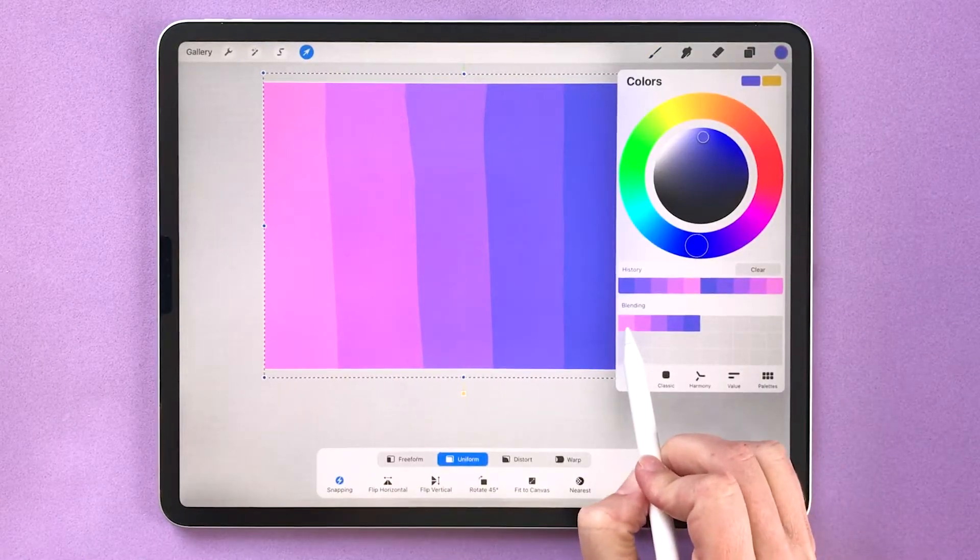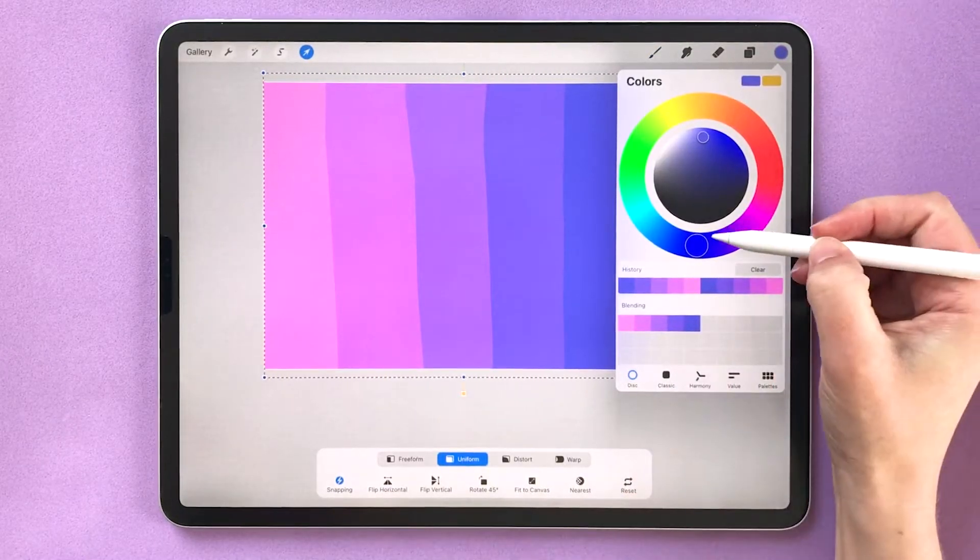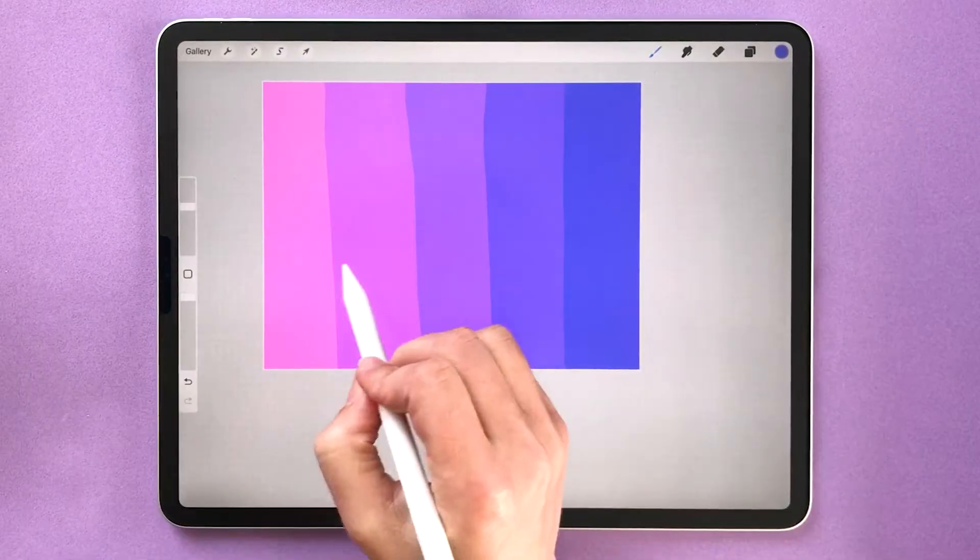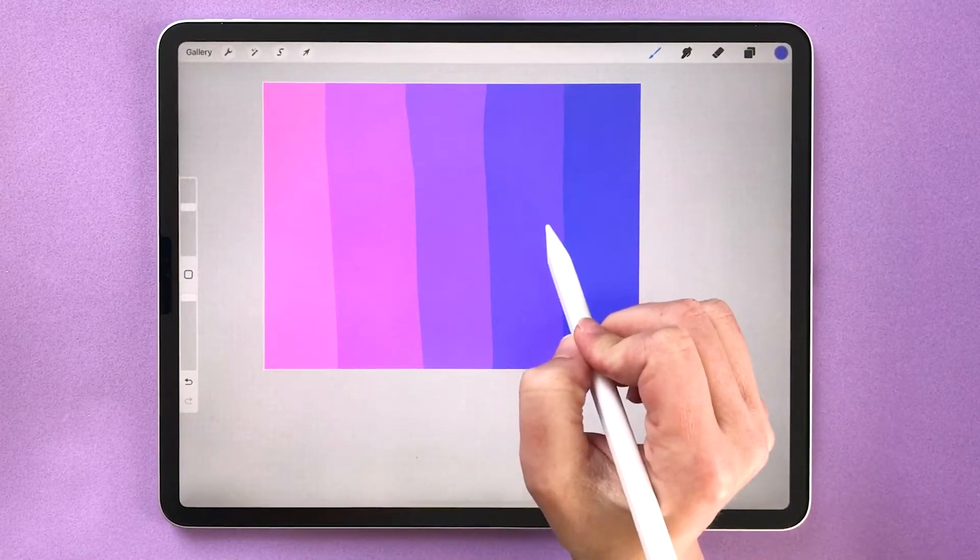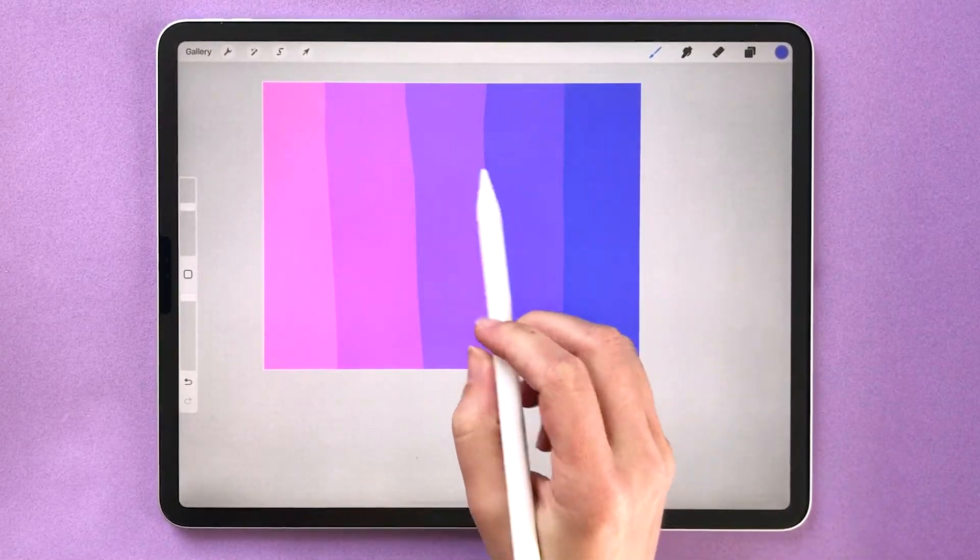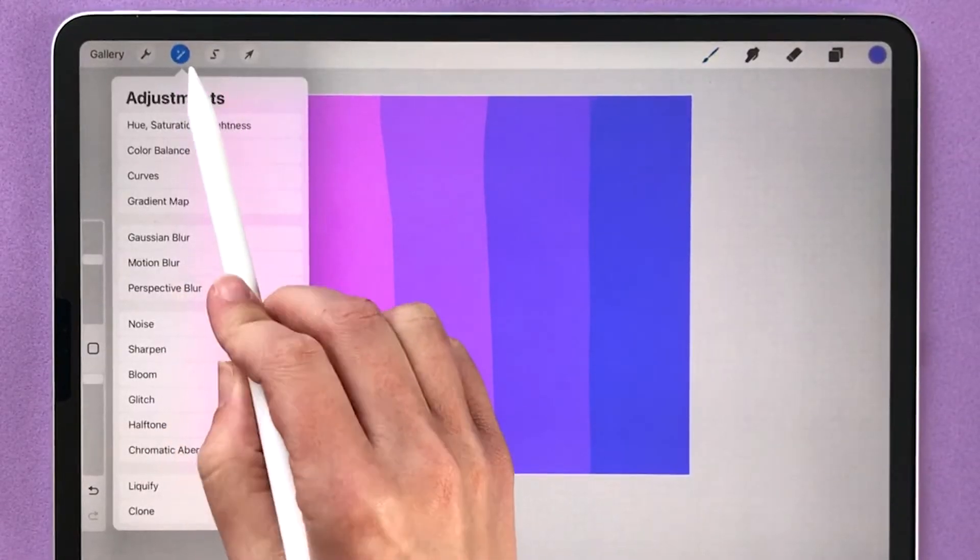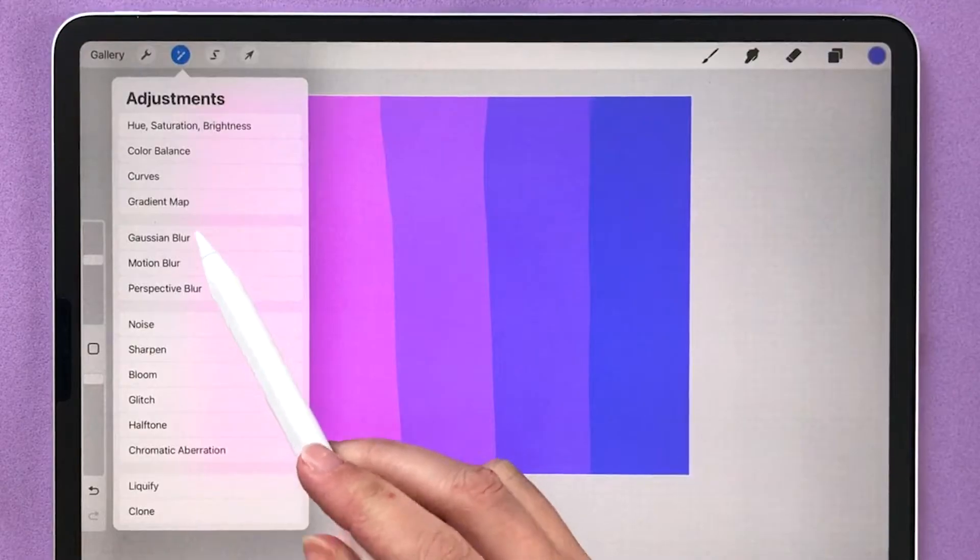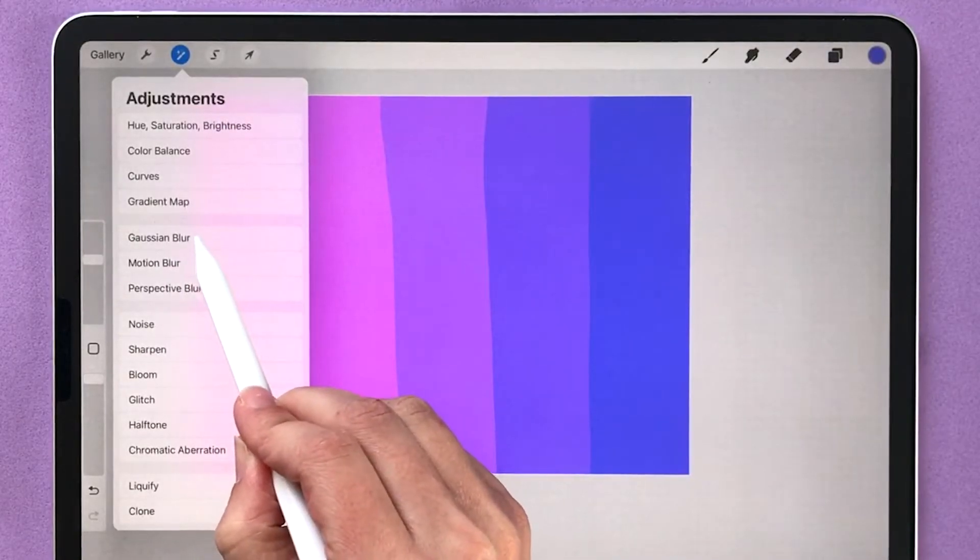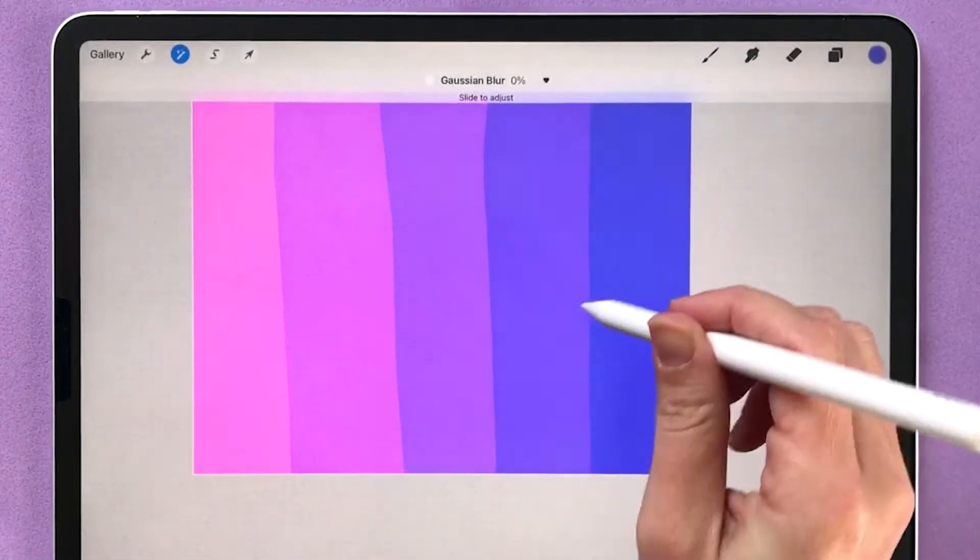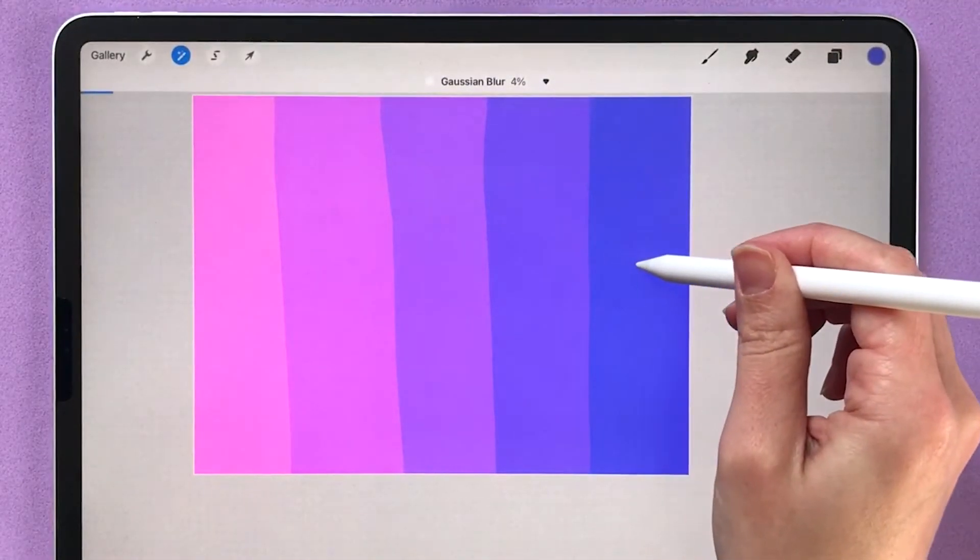This will work best using colors that are next to each other on the color wheel. To blend these colors together we're going to use a blur adjustment. Tap on your magic wand to open up the adjustments, find Gaussian blur, then drag your pencil on screen to the right.